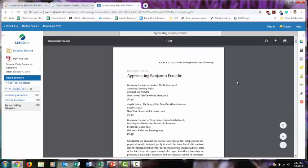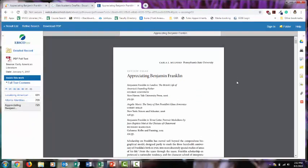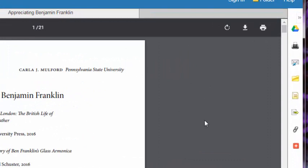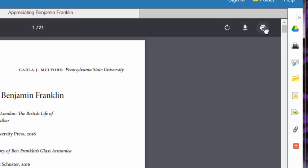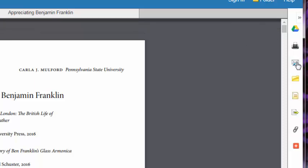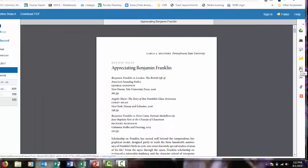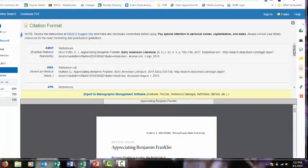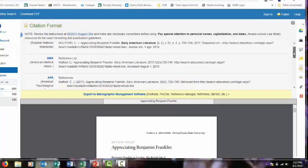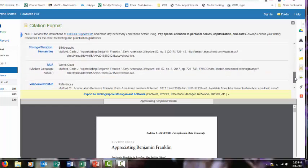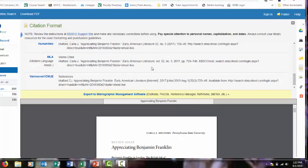So your view may look different depending on what article you're looking at. No matter what database you're using though, they should have an option to download your article, print it off, save it to a Google account, email it to yourself, and create a citation. I'm going to select the citation button. Since we're in English class, we have to use MLA style. So I'm going to scroll down. So if you think you might use this article for your paper, make sure you save your citation. You're not going to want to try to track down the citation at the last minute or try to recreate this yourself.